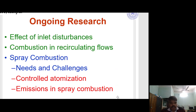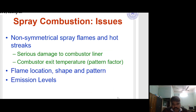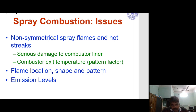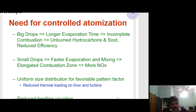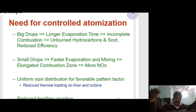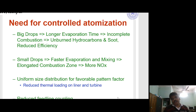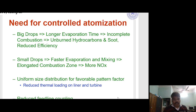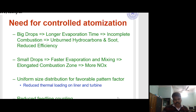Ongoing research — spray combustion needs and challenges: Spray combustion issues include non-symmetrical spray flame and hot streaks, causing serious damage to the combustor liner. Key concerns are combustor exit temperature, flame location, shape and pattern, and emission level. For controlled atomization: big drops lead to longer evaporation time, incomplete combustion, unburnt hydrocarbons, soot, and reduced efficiency. Small drops lead to faster evaporation and mixing but an elongated combustion zone and more NOx. Uniform size distribution is needed for a favorable pattern factor, reduced thermal loading on the liner and turbine, and reduced fuel-line coupling.